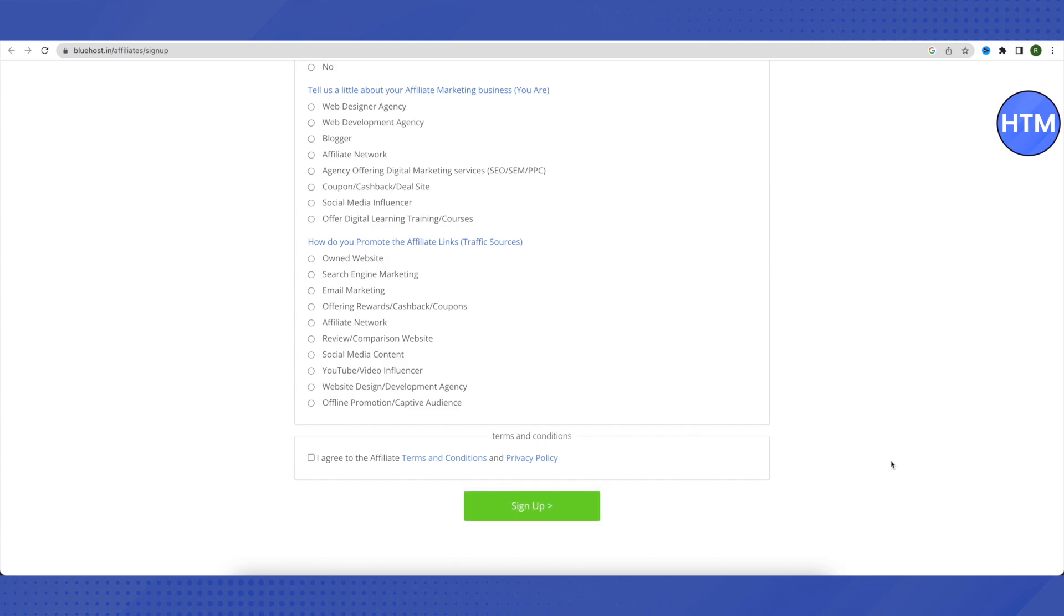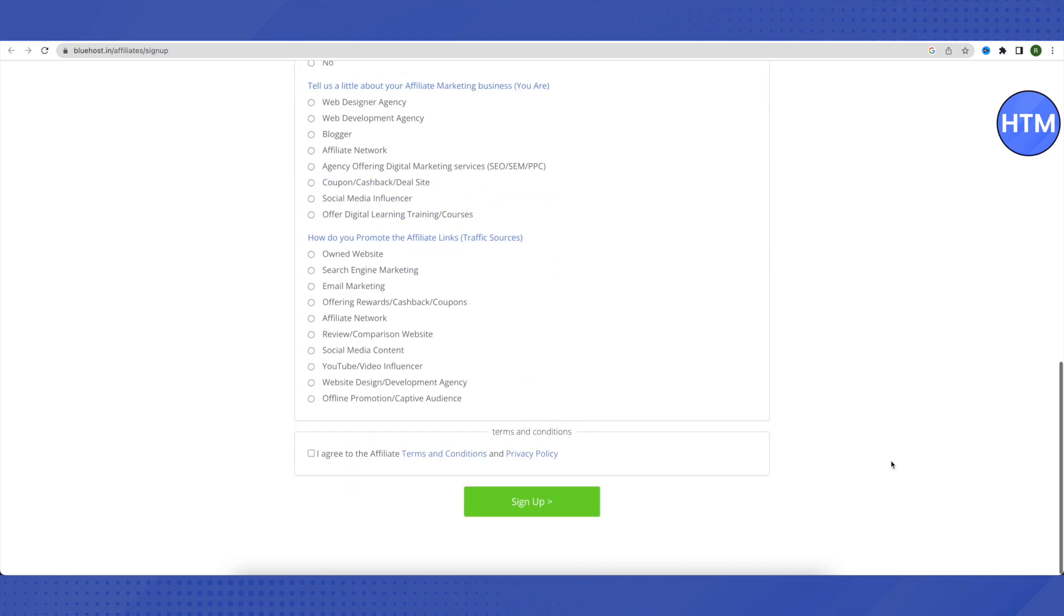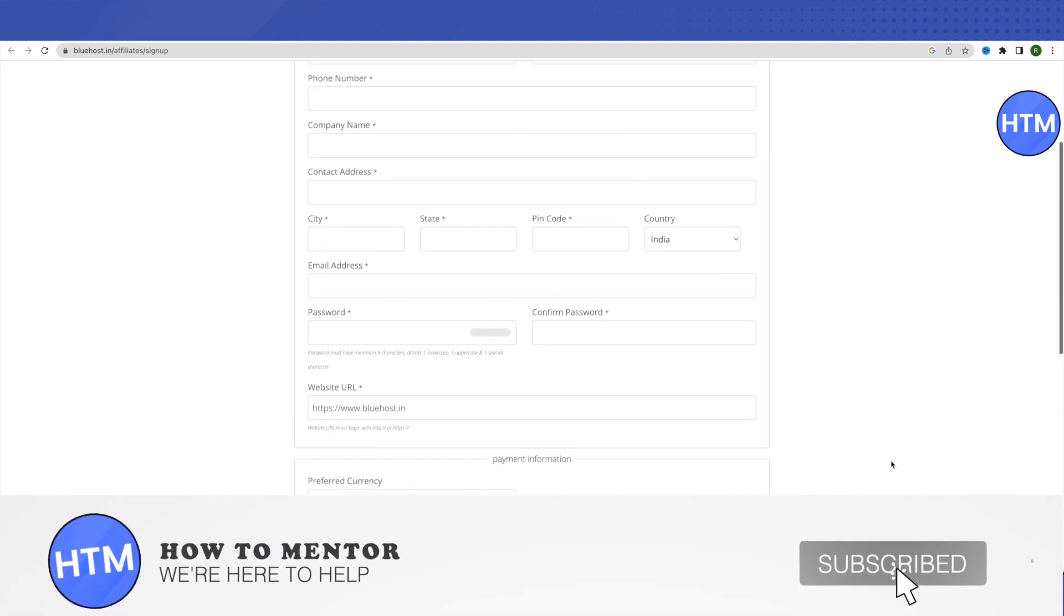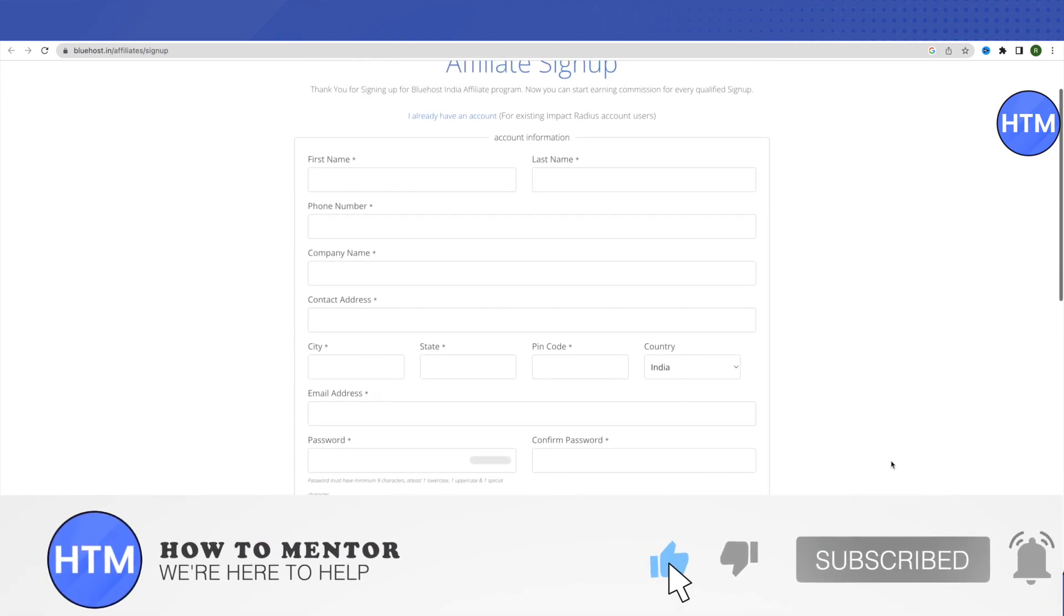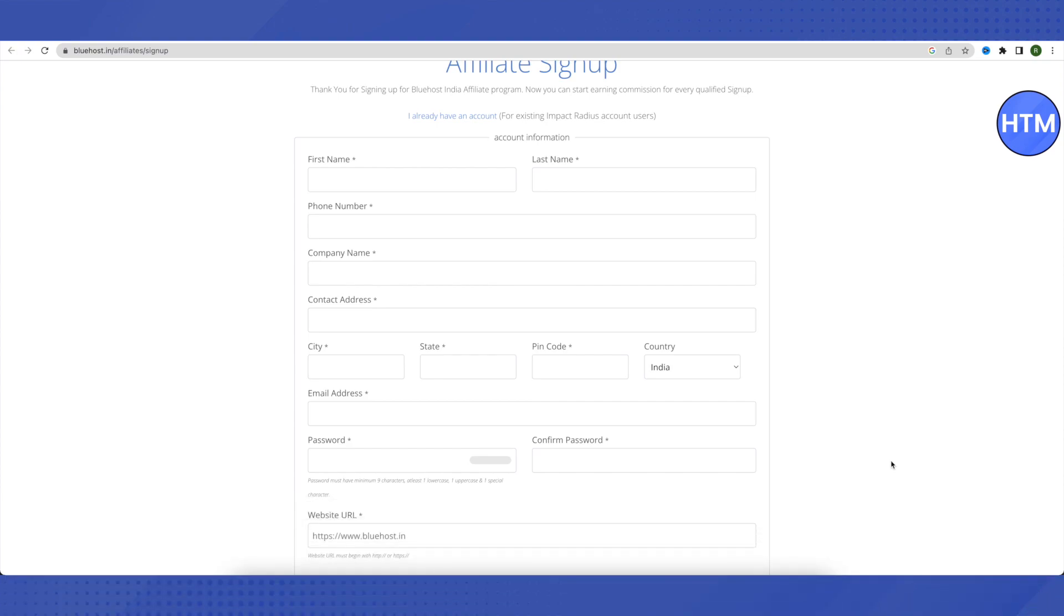This is how you do it. I hope this video was helpful. Make sure to hit that like button and also subscribe to our channel for more helpful videos.